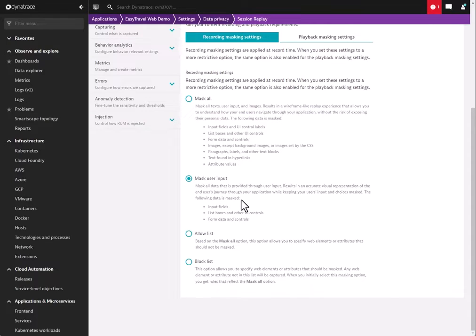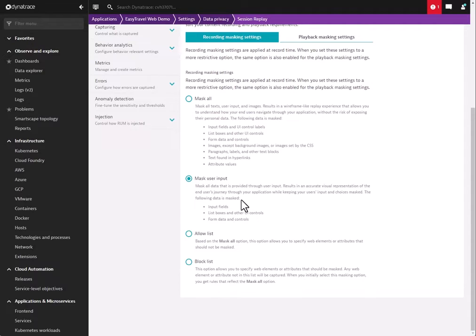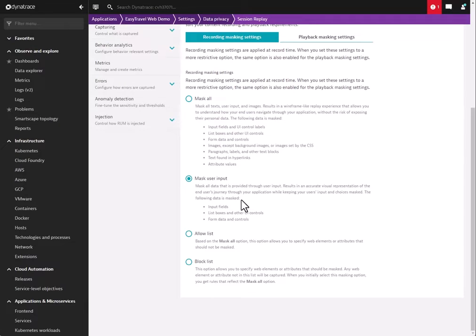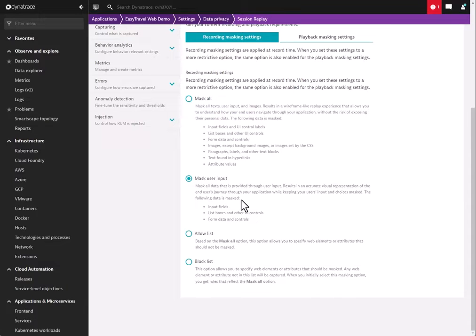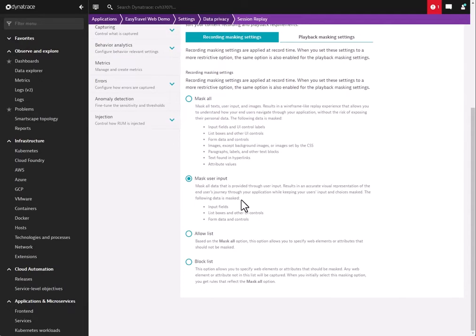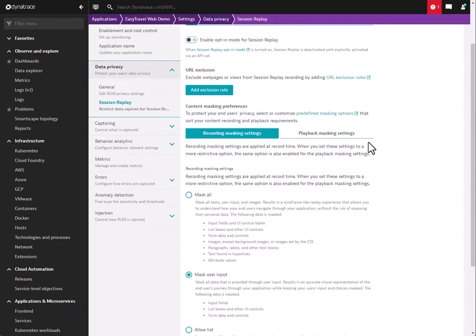In addition, the agent will automatically look for the attribute data-dtrum-mask as it records. If this is inserted into the code, the tag will automatically block that element, or mask that element, regardless of what the UI controls say. So that's a code-level absolute privacy control for Session Replay. If that's in the code, the tag itself will automatically mask that.